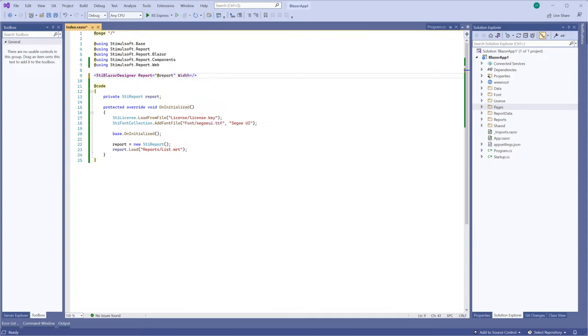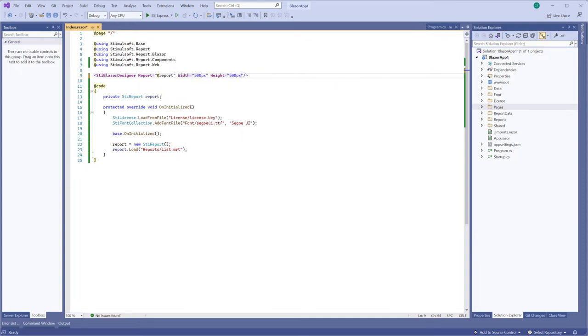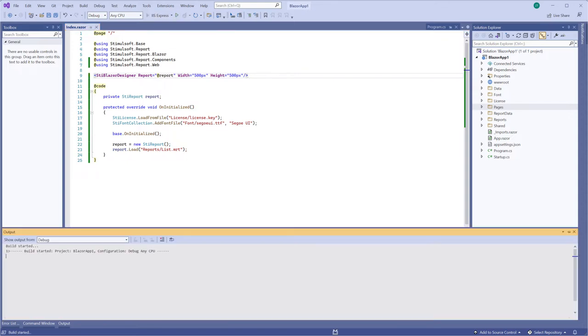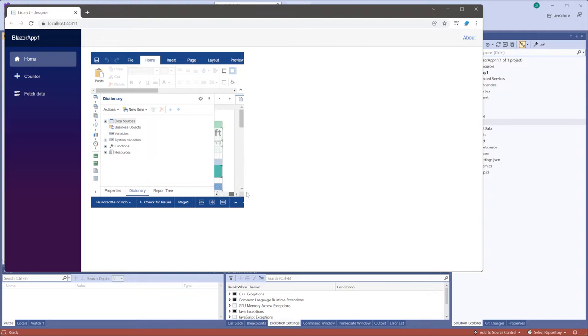For example, set these properties in 500 pixels. Run the project.